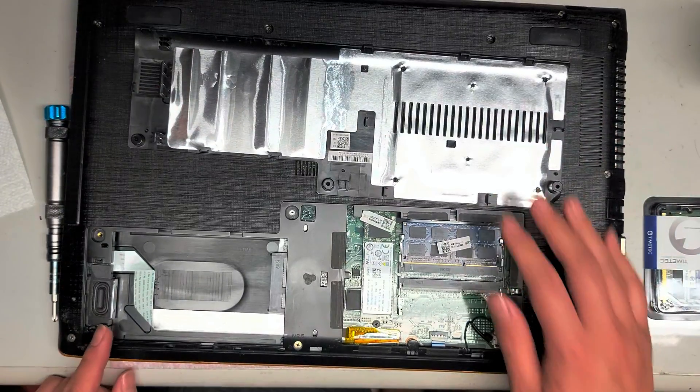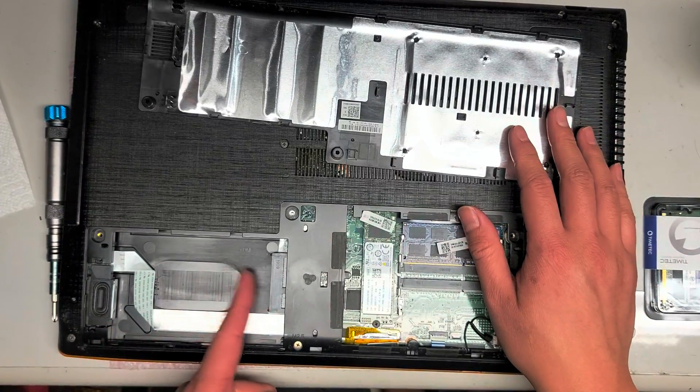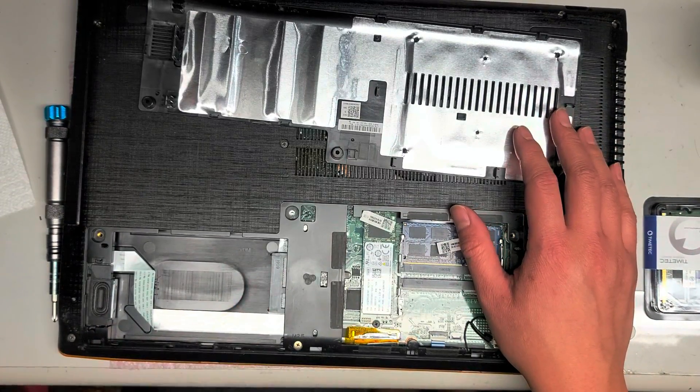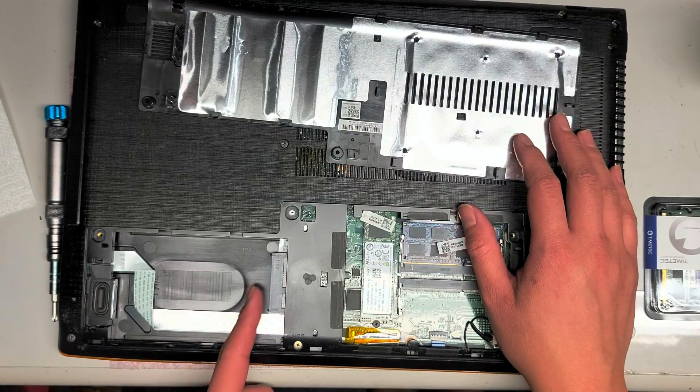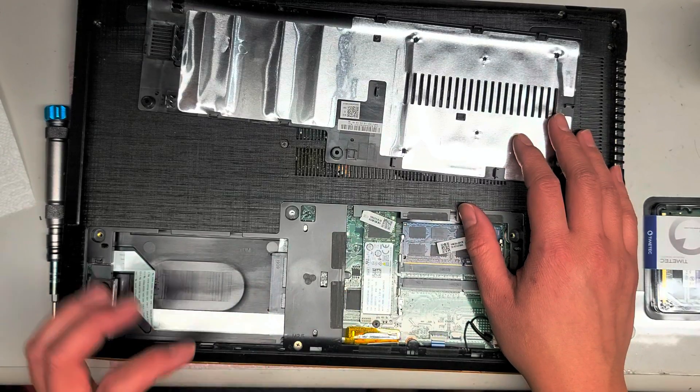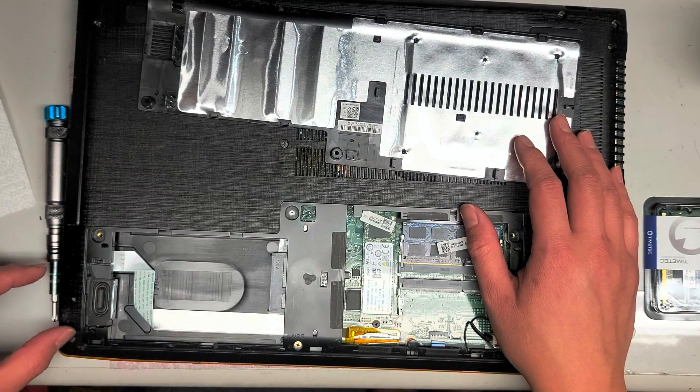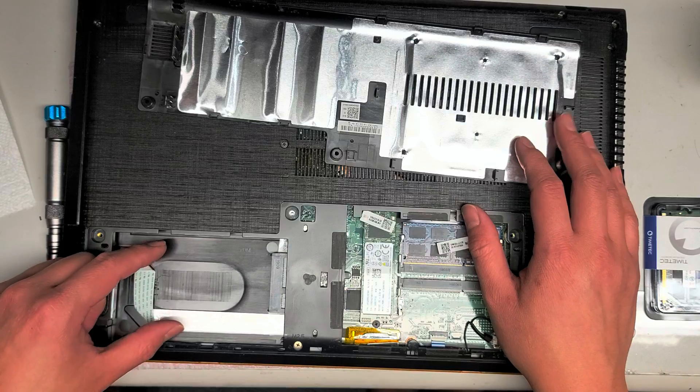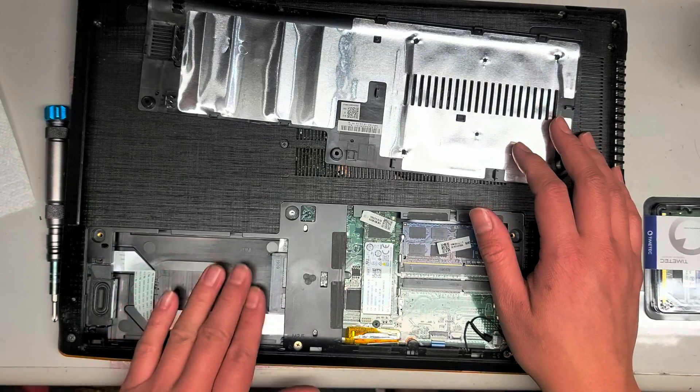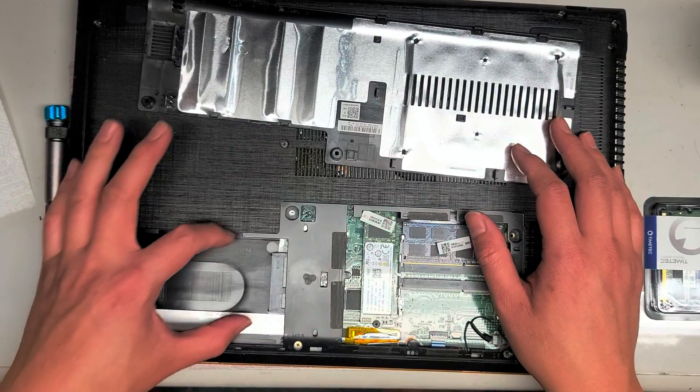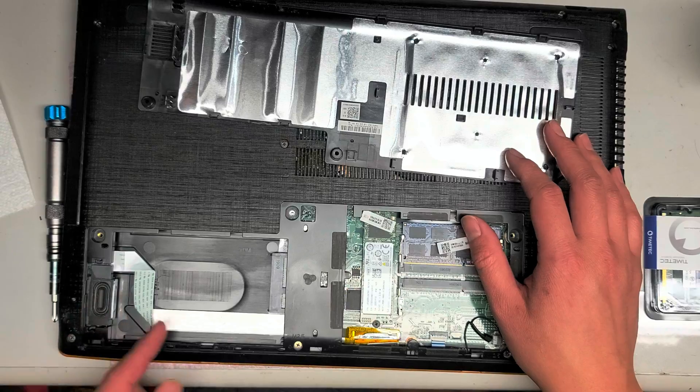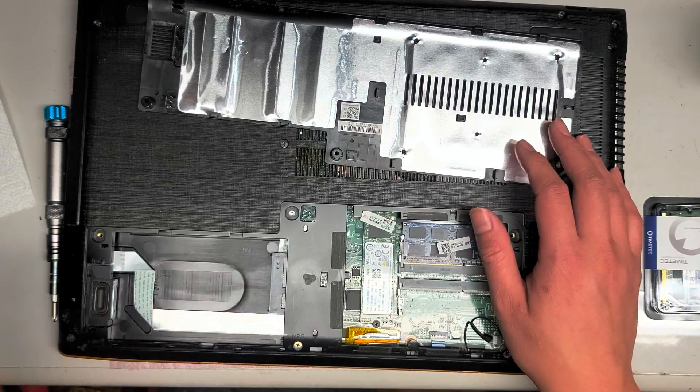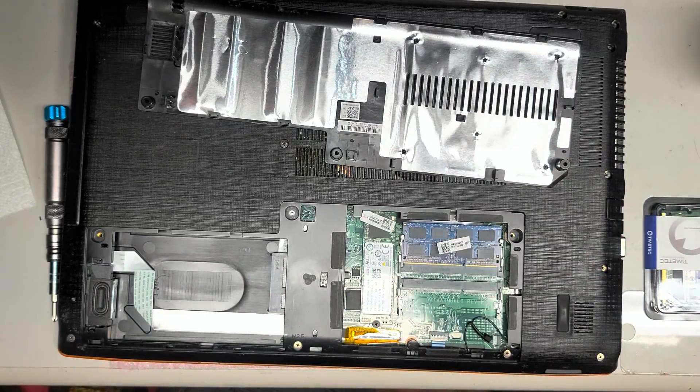Alright, there we go. So here you can see there's a two and a half inch SATA hard drive slot here. I don't know if there's supposed to be a caddy, but if you do put the hard drive here, then you want to be careful. Let me show you here.